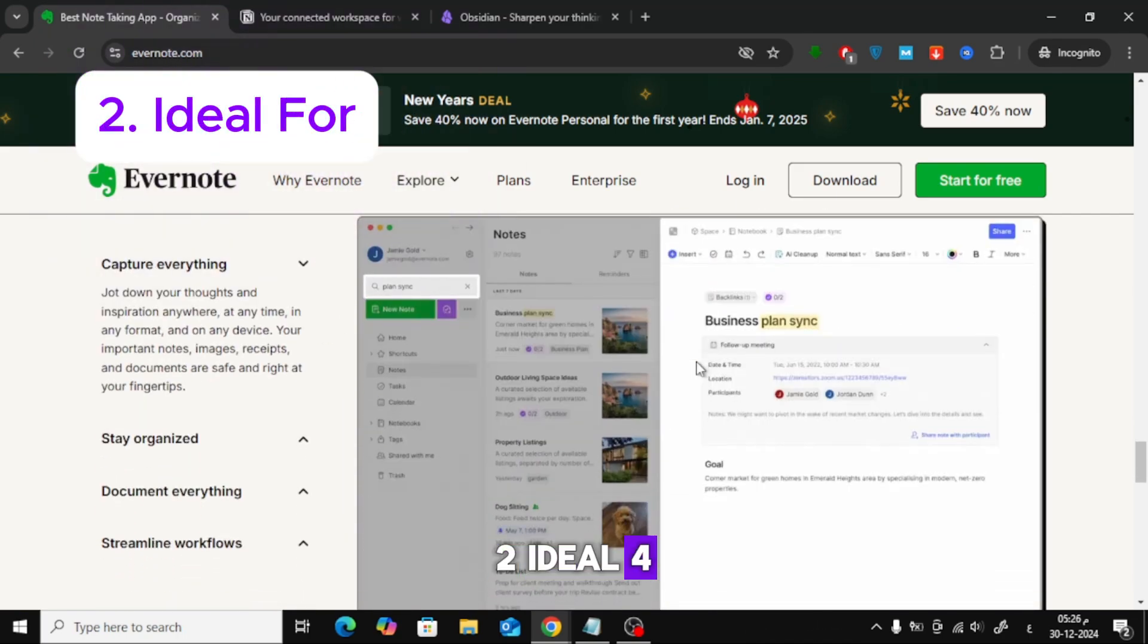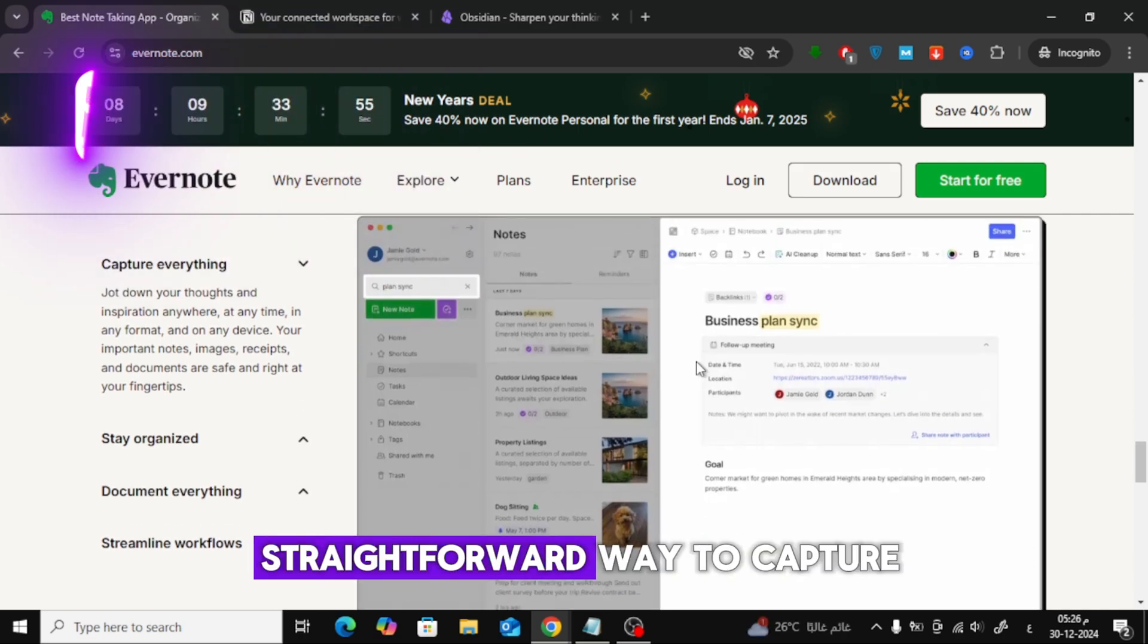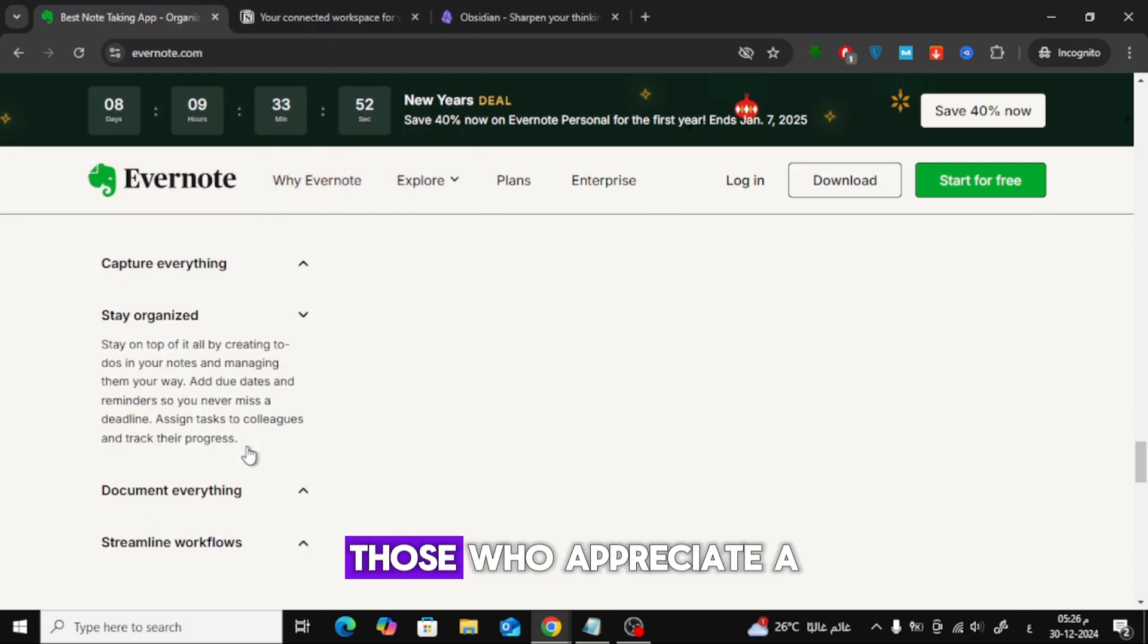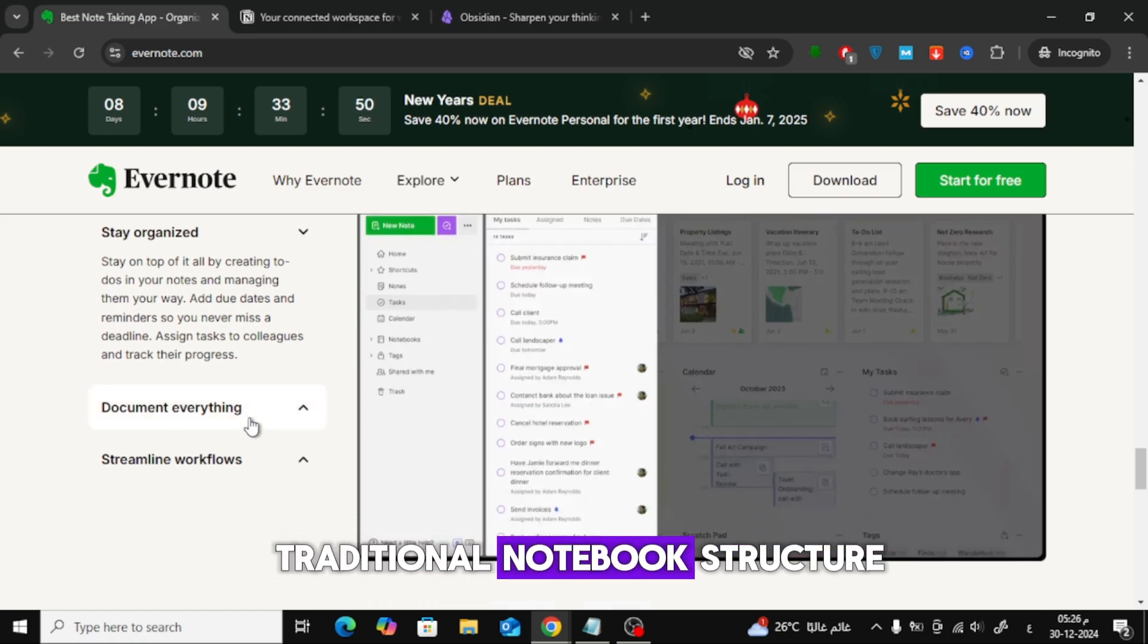Ideal for users who need a straightforward way to capture and retrieve information, and those who appreciate a traditional notebook structure.